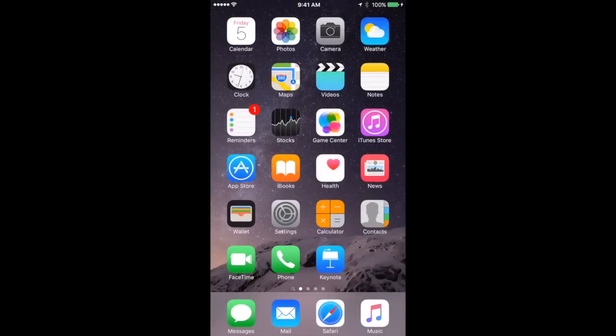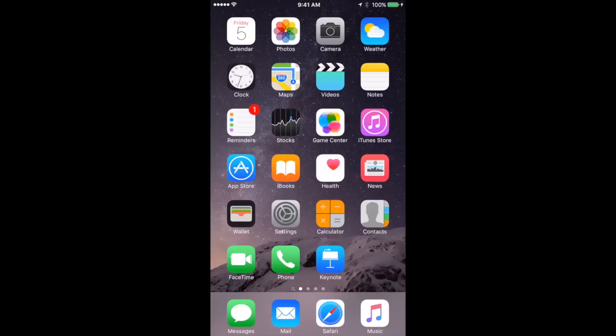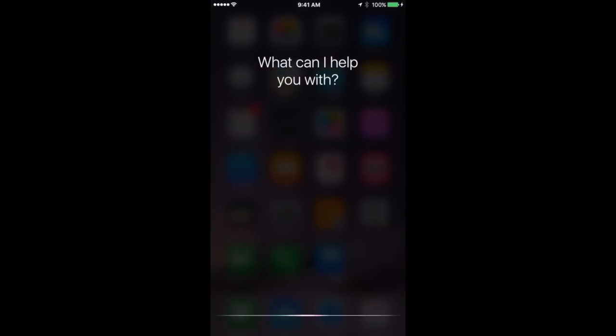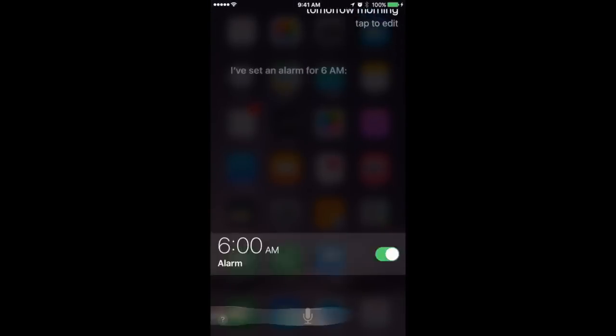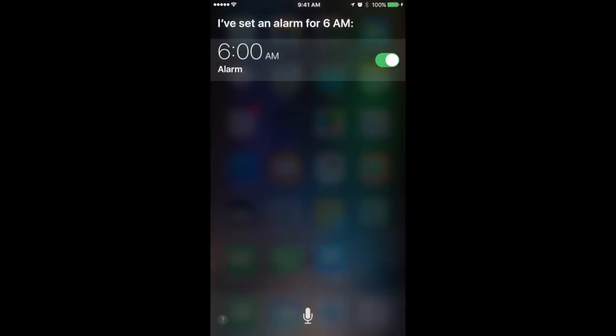You can have Siri set alarms, set timers, and even create events in Calendar. Let's look at those. Let's set an alarm. I do this all the time. It's much easier than actually setting it on the screen. It's very easy, quick and accurate. Set an alarm for 6 a.m. tomorrow morning. I've set an alarm for 6 a.m.